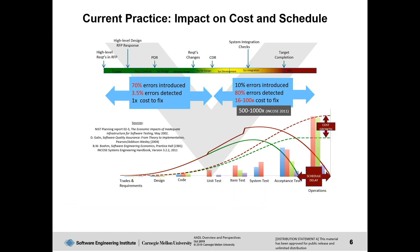Embedded software systems introduce a new class of problems that traditional methods don't address very well. From real data: 70% of problems are introduced during requirements and architectural design, and only 3.5% are caught in that phase. On the other hand, 80% are caught post-unit test. The cost of fixing is obviously much higher on the back end, so if you can bring those things forward, that's where you get high-level cost reduction.